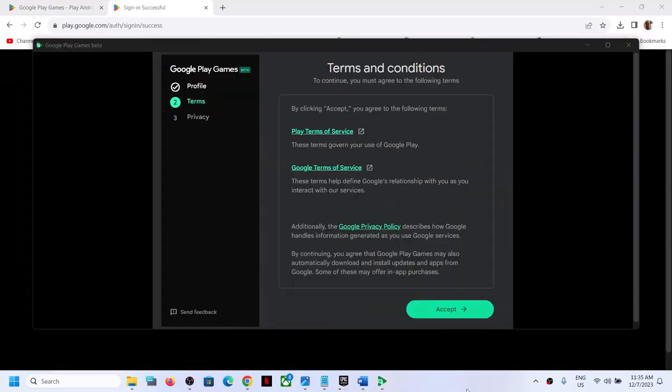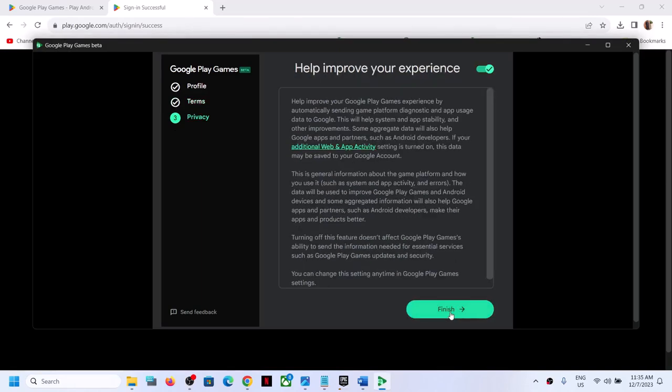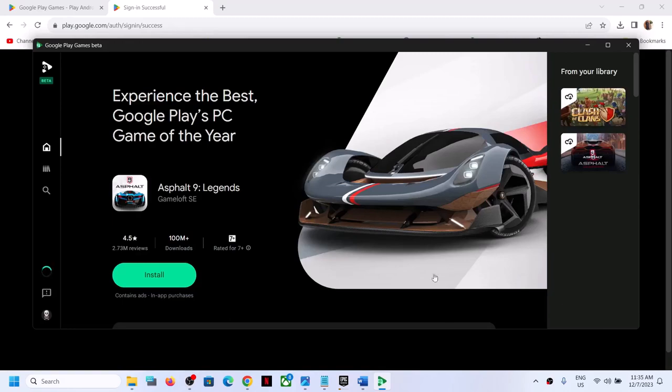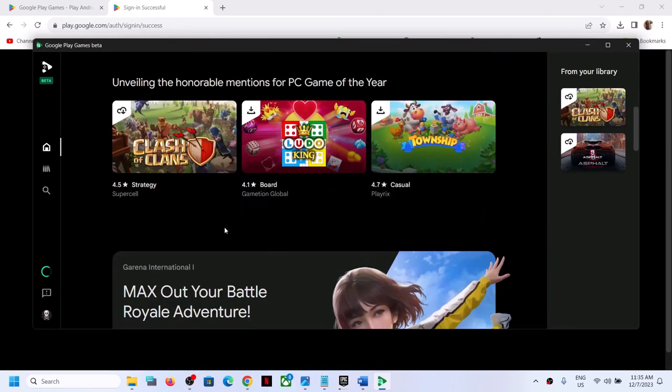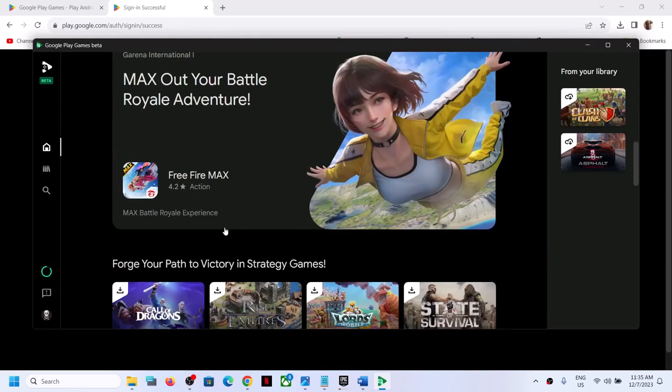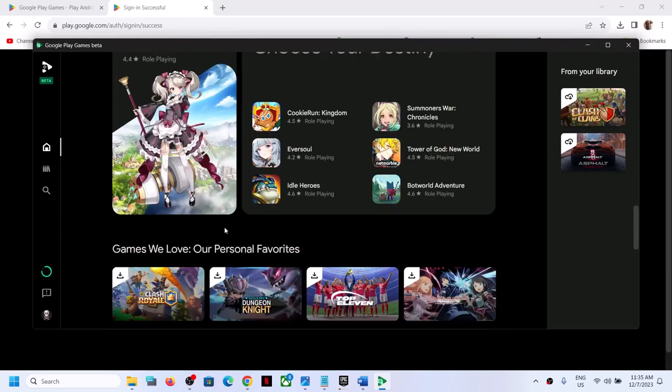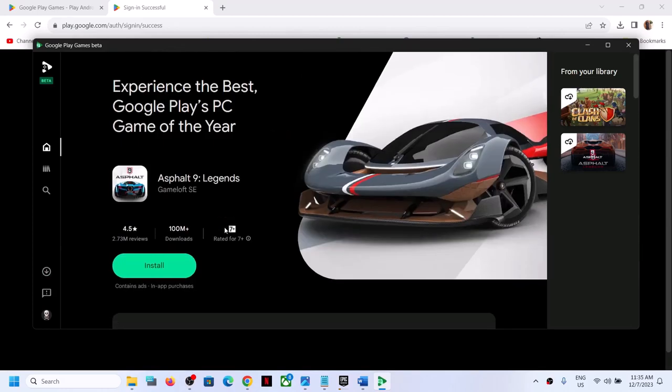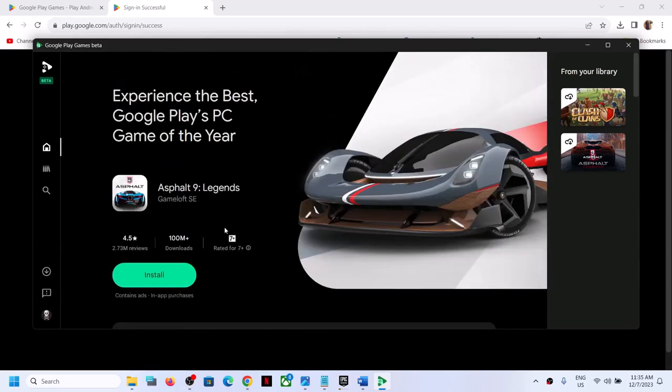Now once logged in you can accept the terms and condition, click on finish, and then you can see all your Google Play games over here. So you can download and install the mobile version on your PC.